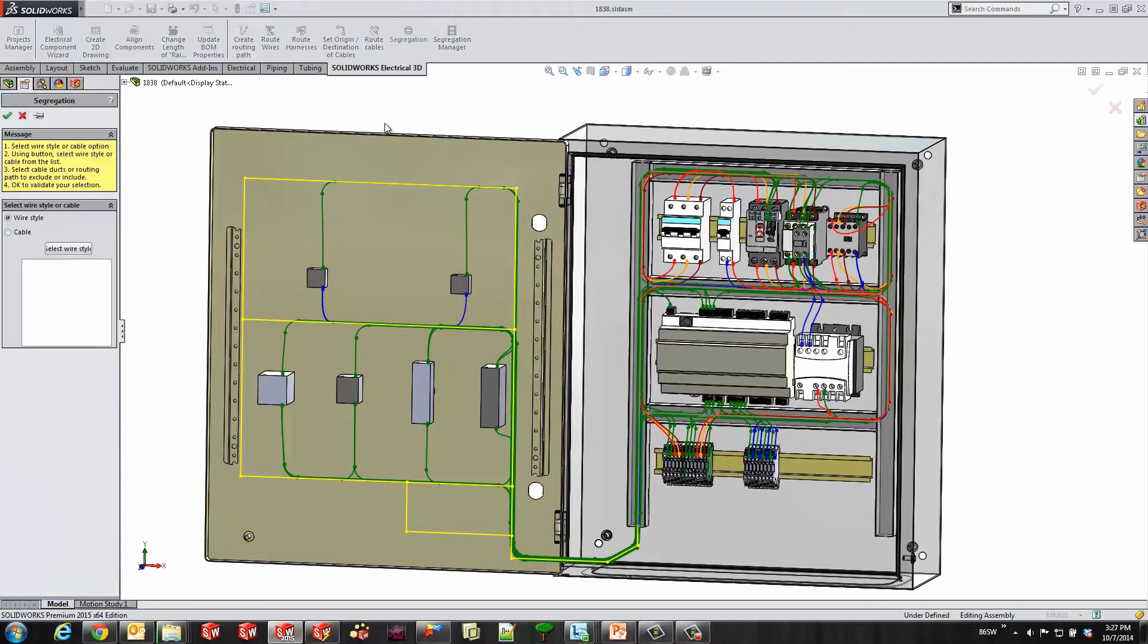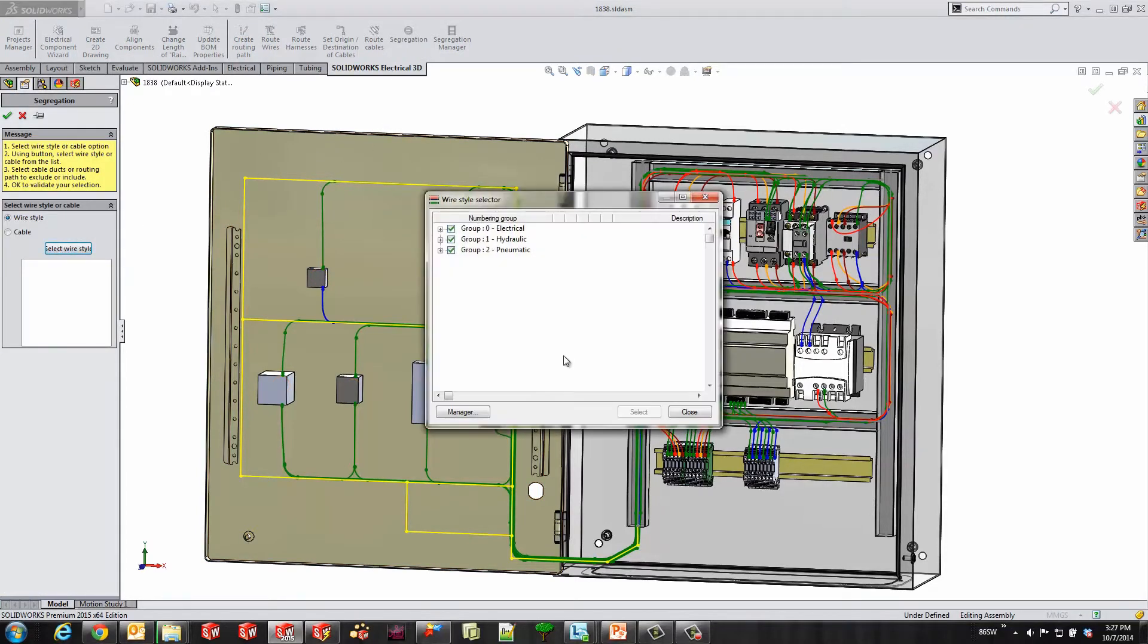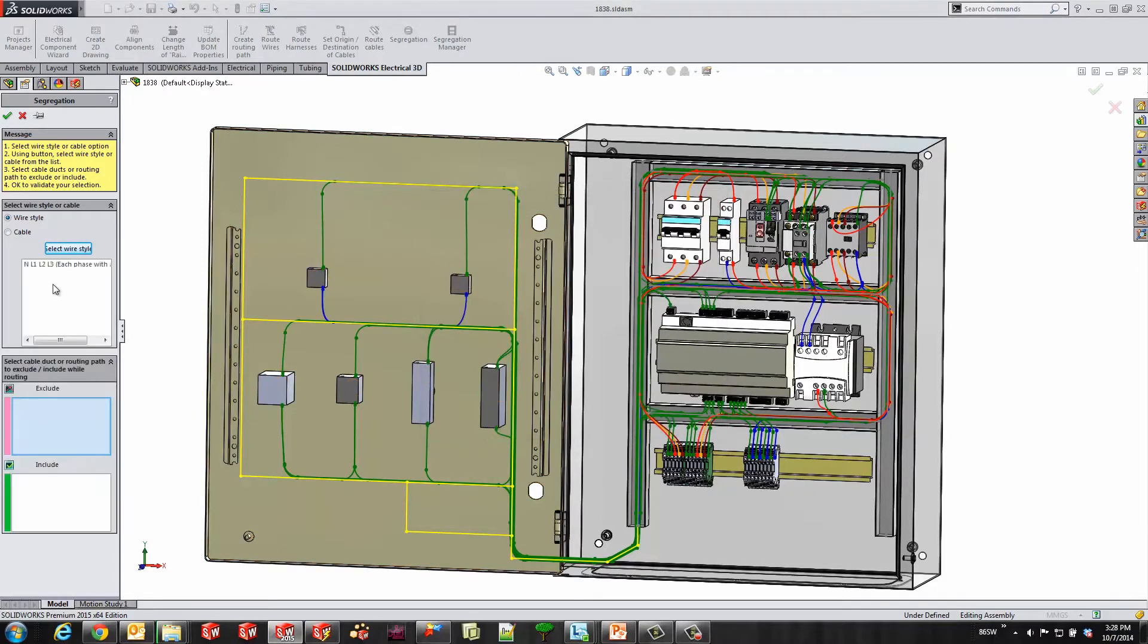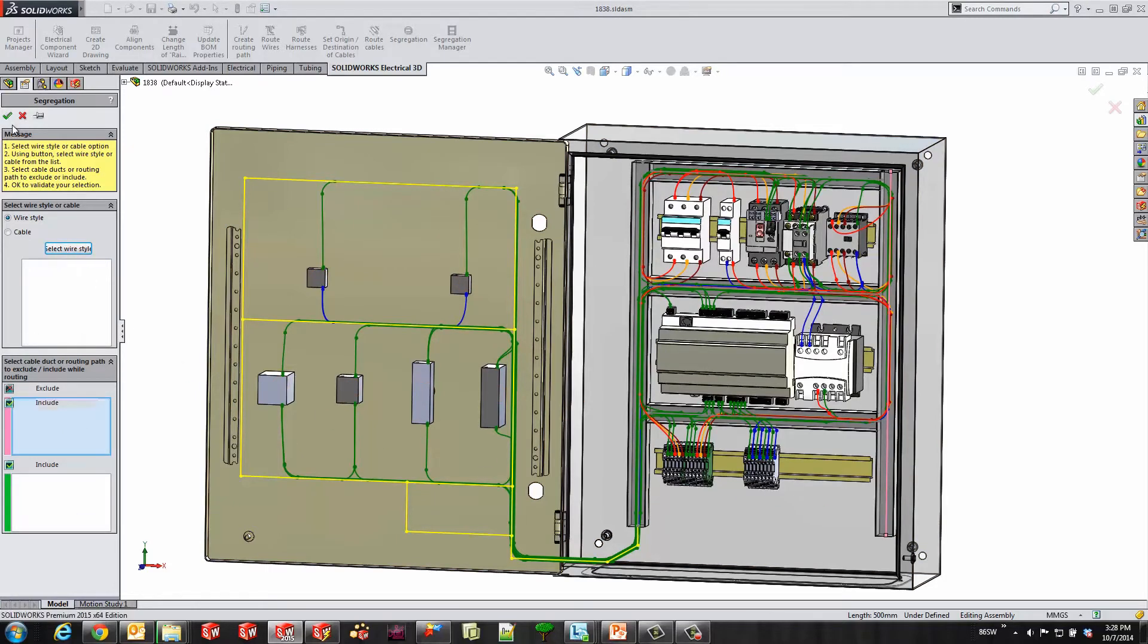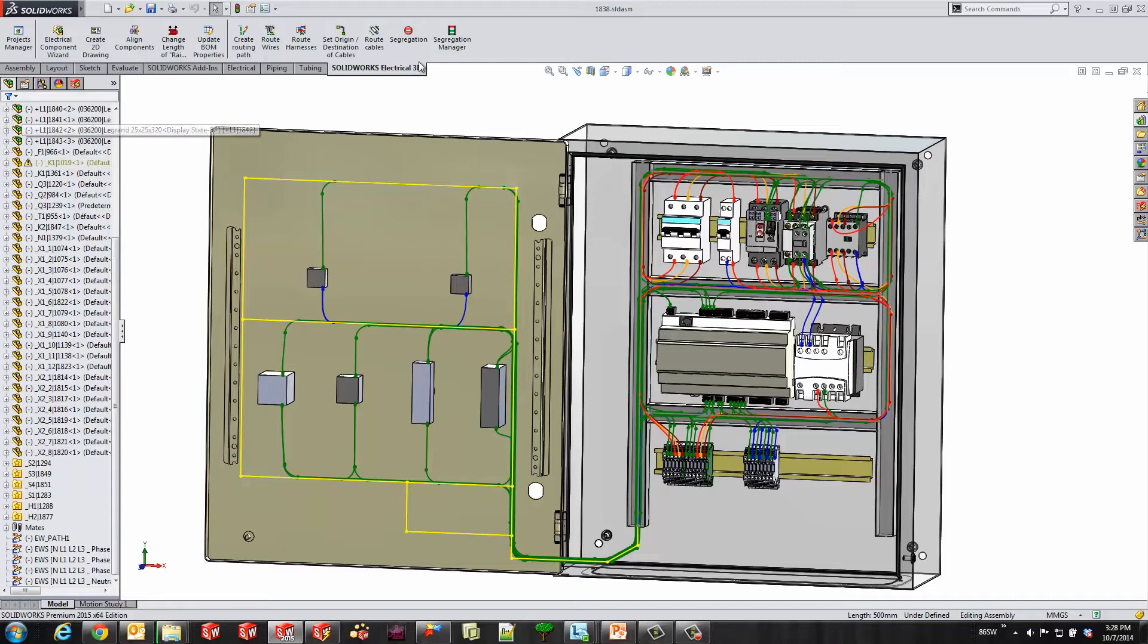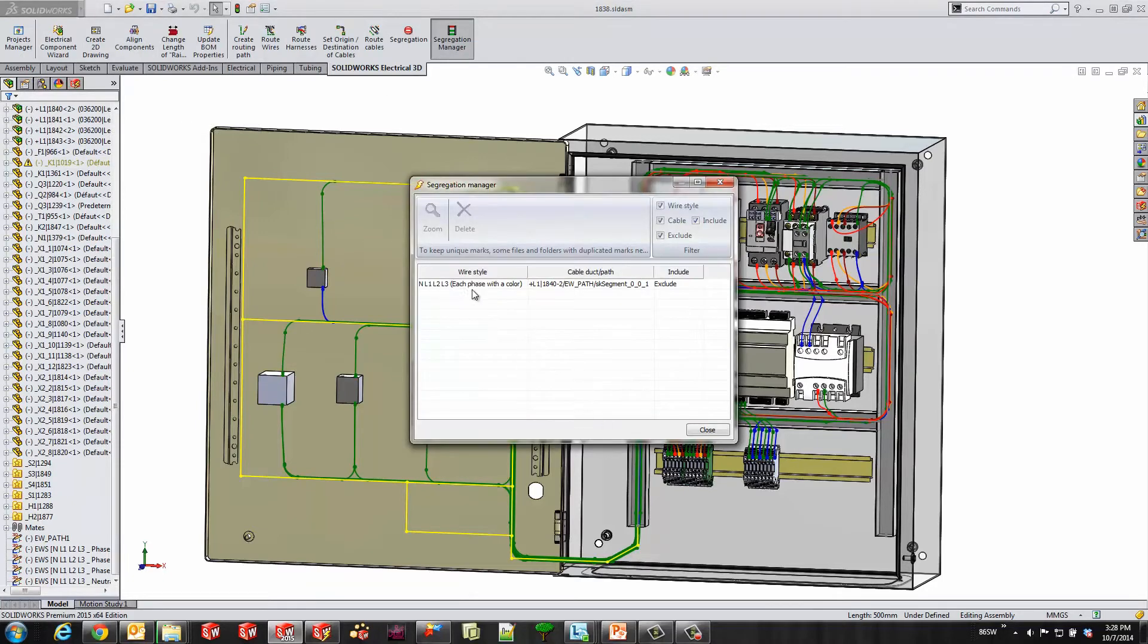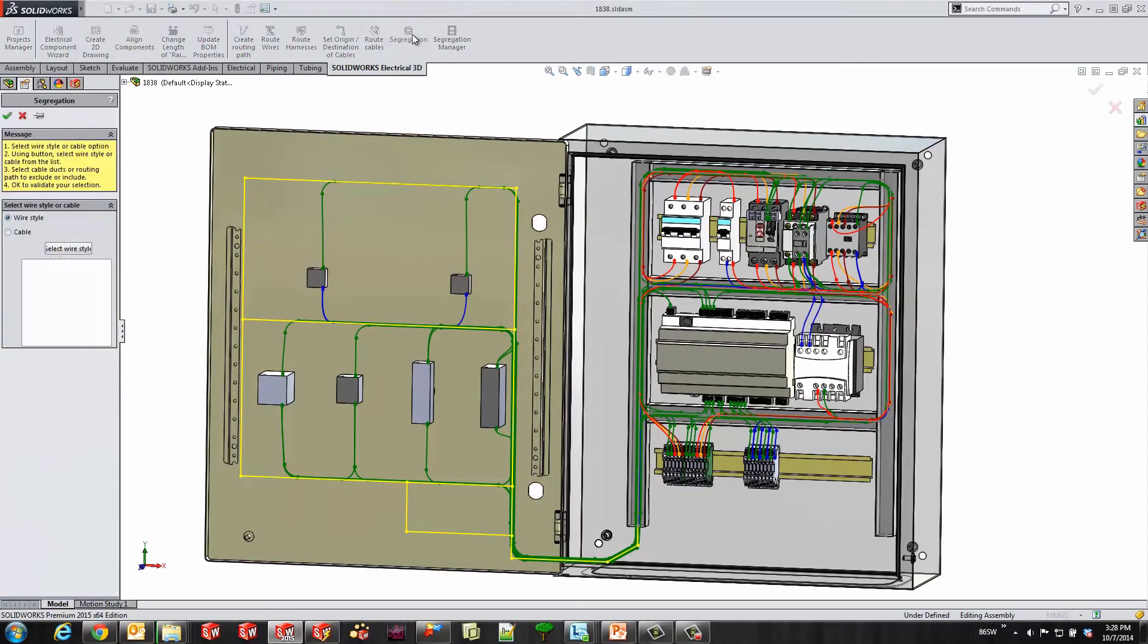We'll use our segregation tool. First, I have to select the wire type. I'll select my three phase wires, hit select, and I can either choose to exclude or include certain sketch paths. I'll select this line and exclude it. It's detailed in our segregation manager to tell exactly which wires are excluded from which paths or included.